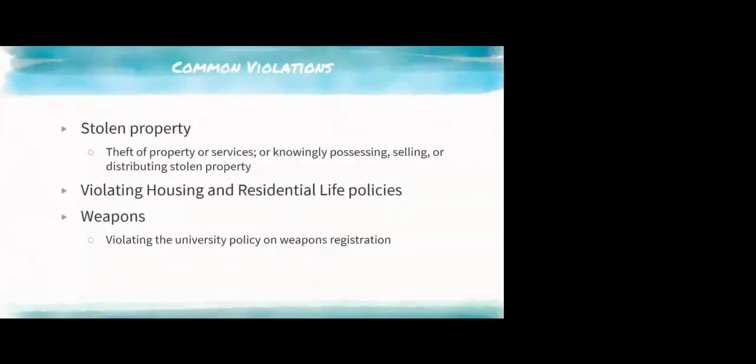Stolen property is significant, but as an RA you refer all stolen property cases to public safety — they handle it. Violations of housing residential policies under the living guide can also be held accountable under the code. Finally, weapons: students who are not safely storing weapons — for example, a bow and arrow or a samurai sword in their room — fall under this category. This is some, but definitely not all, of the aspects of the Code of Community Conduct. The code is posted on the Office of Academic and Community Conduct's website, so check that out, and talk to your professional staff if you have questions.